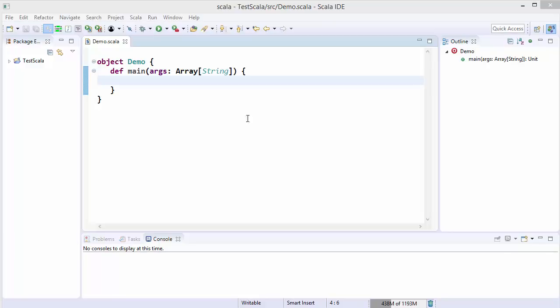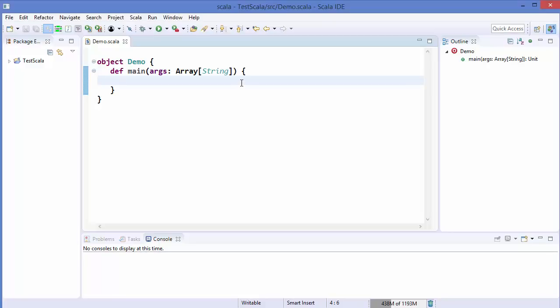Hey guys, welcome to the next video on Scala tutorial for beginners. In this video I'm going to show you how you can use if/else statements in Scala. If/else can be used as statements and expressions in Scala, so let's see the first way of using if/else as a statement, and then we will see how we can use if/else as expressions.